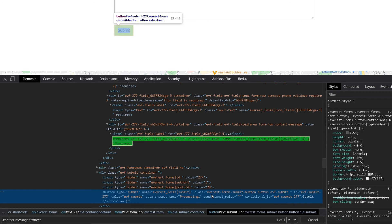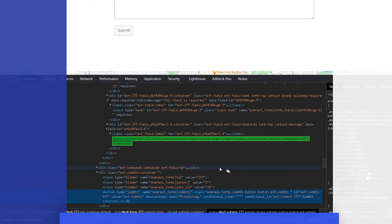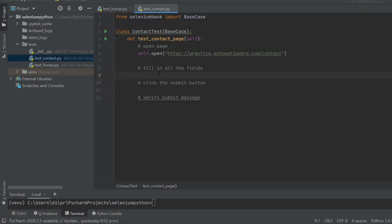Heading back to PyCharm to start writing our test. To fill in the fields and add text, we can use the 'send_keys' method. This is a bit different from the 'driver.send_keys' you'd find in plain Selenium WebDriver, because this one comes with additional features — it waits for the element to be present and visible before adding the text, plus some additional checks.